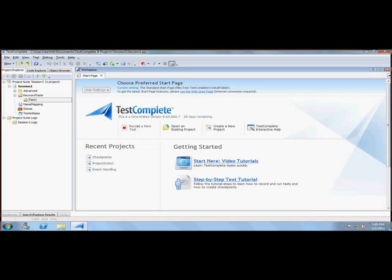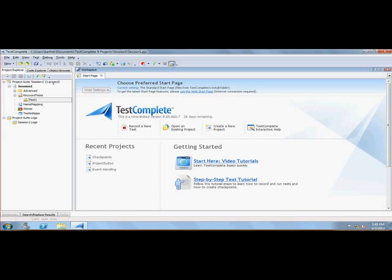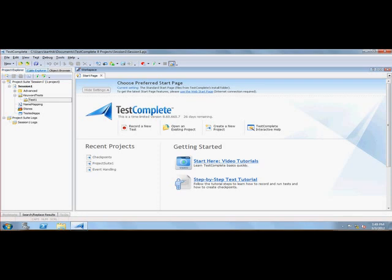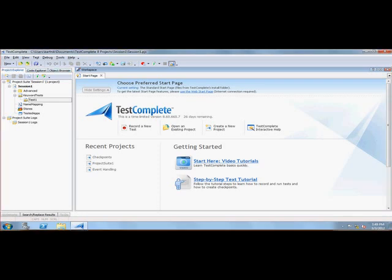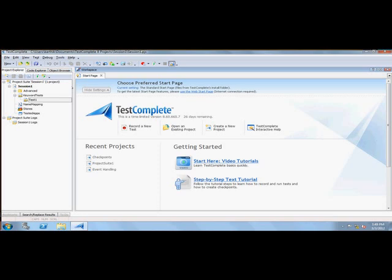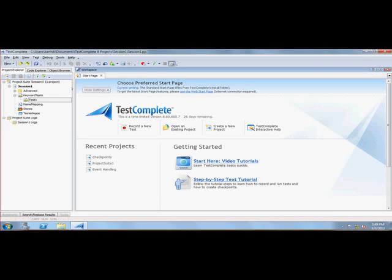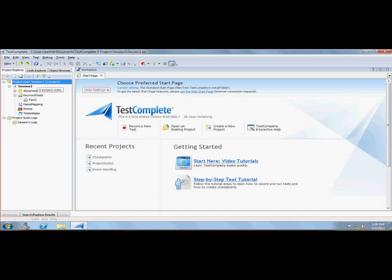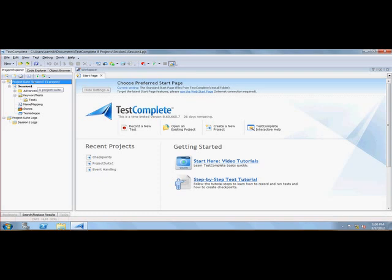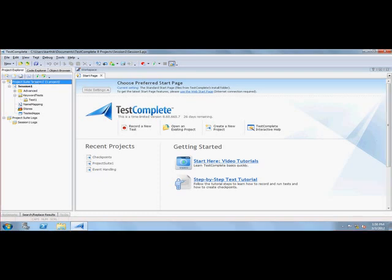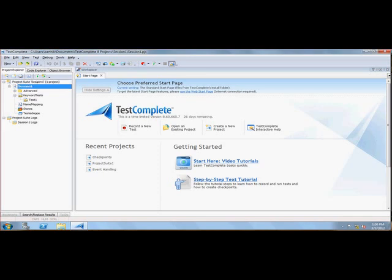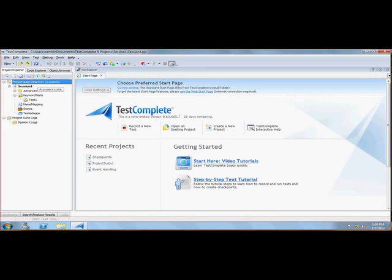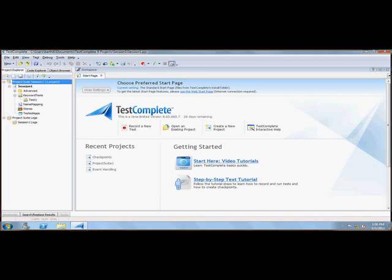TestComplete IDE has a project explorer, code explorer, and browser explorer. The project explorer holds the project. I've created a project called Session One for demonstration purposes. It has a project suite and this is the project I'm going to work with.